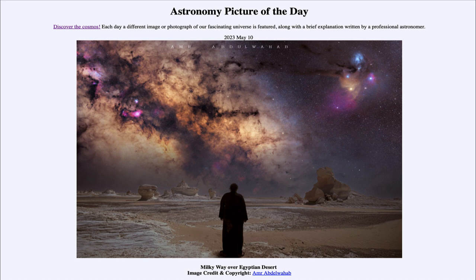This is often how astronomers will do images. Sometimes you can only observe for so much time in one night, and when observing fainter objects you need longer and longer exposures, so they will do the same kind of thing as is done here.